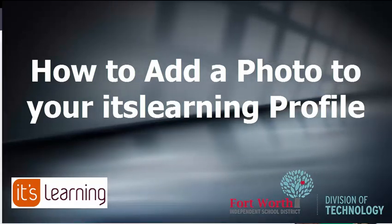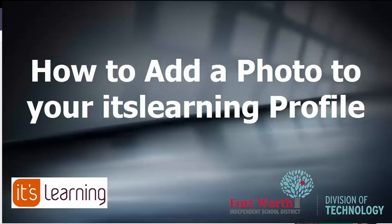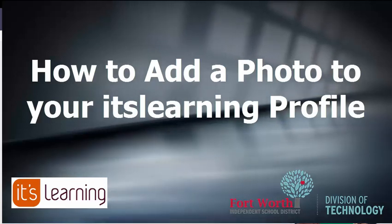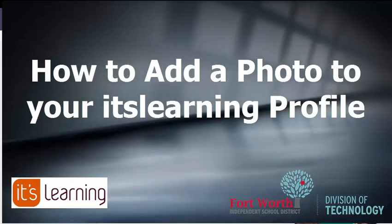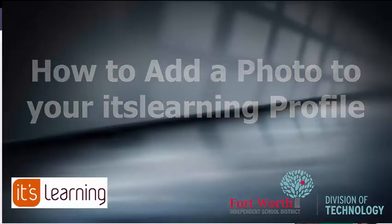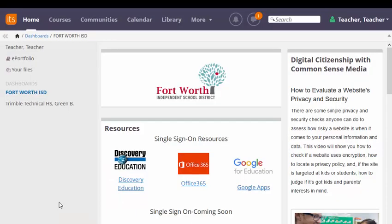In this video we will explore how to add a photo to your itslearning profile. It is a good idea for everyone to add a photo or avatar to his or her itslearning profile.